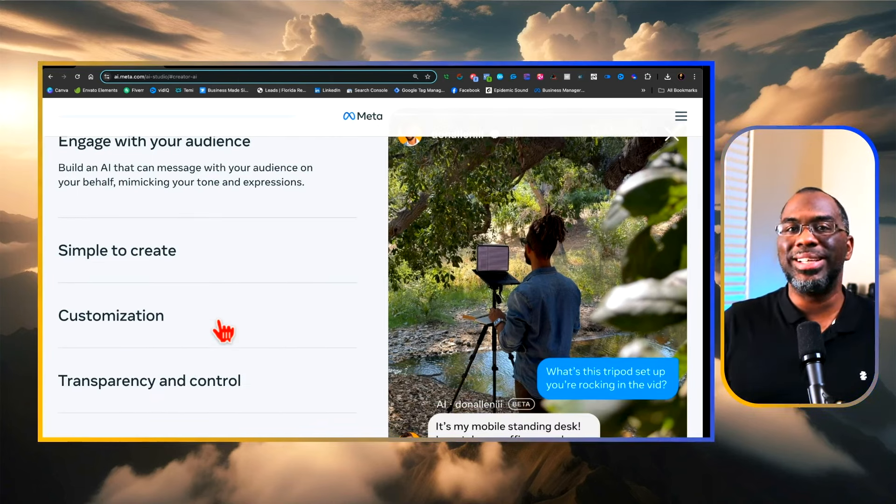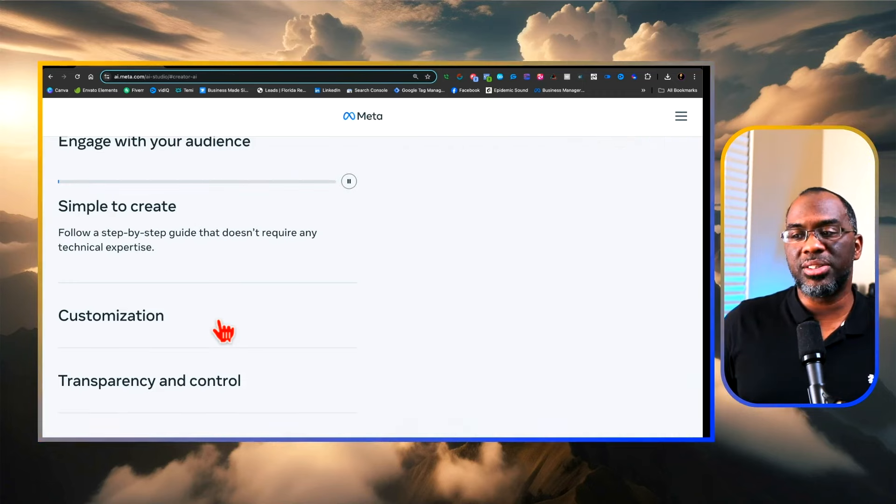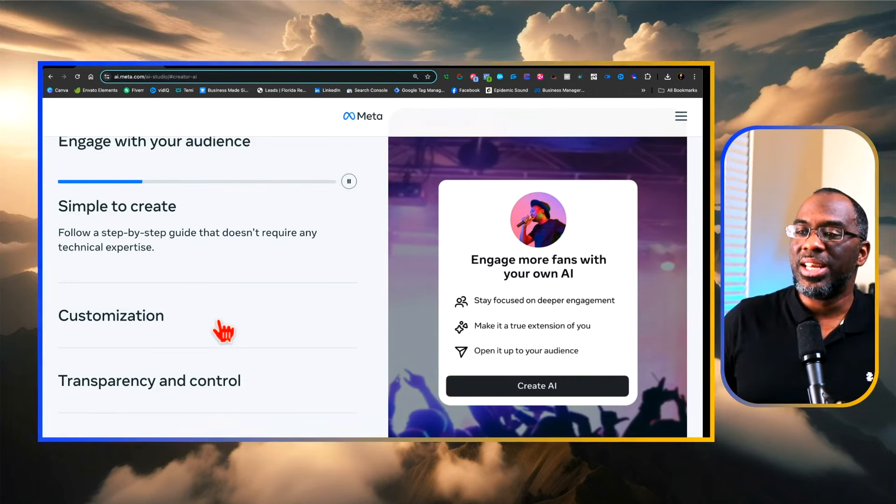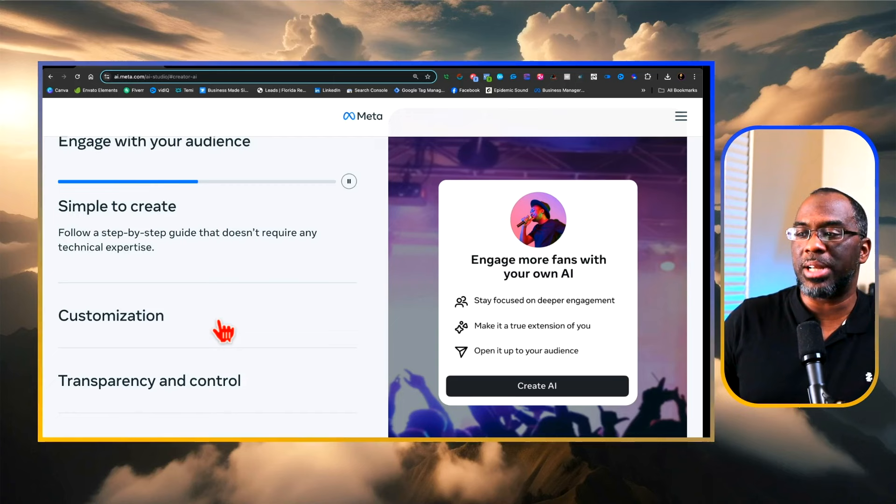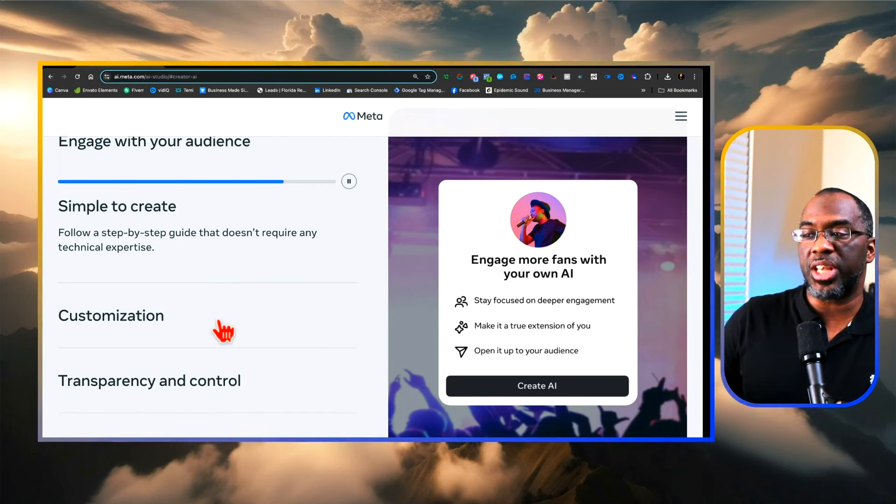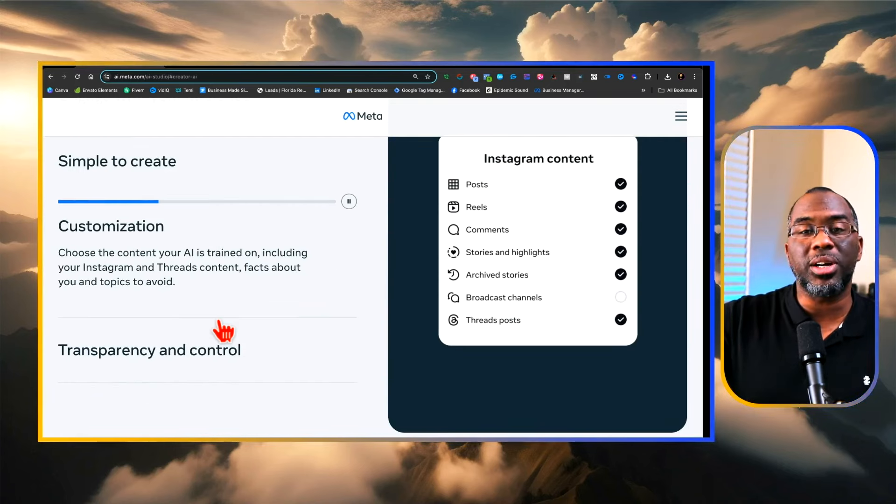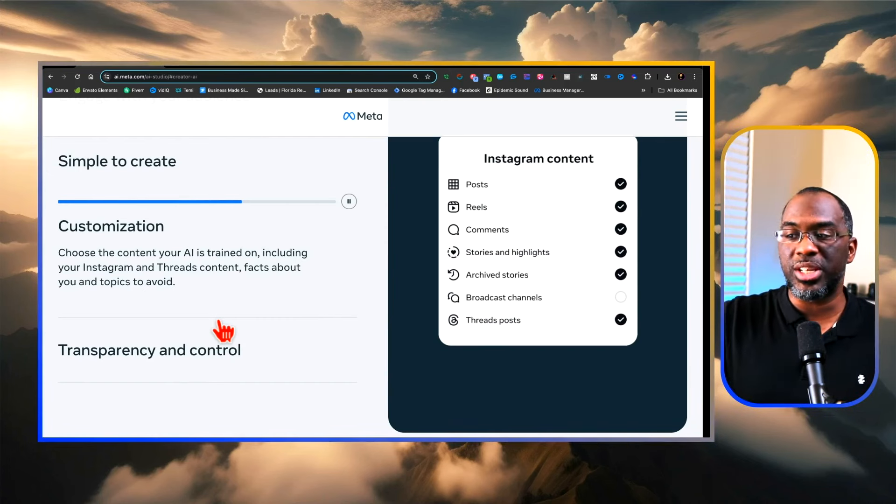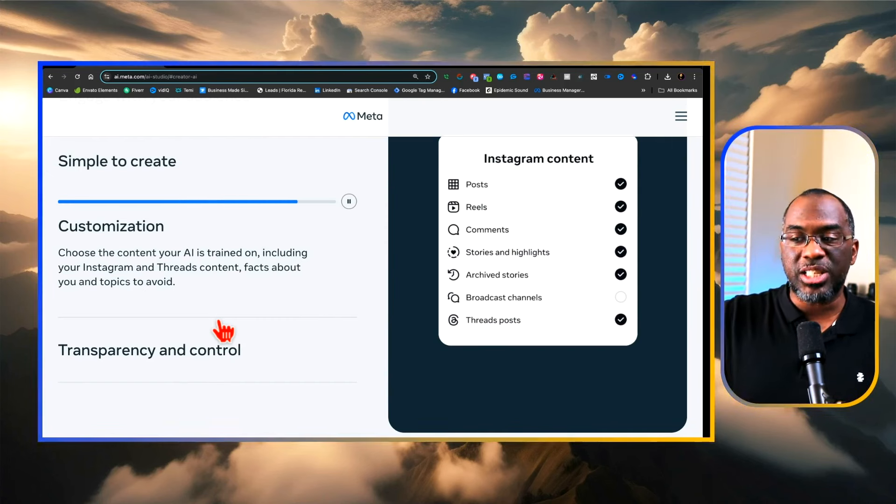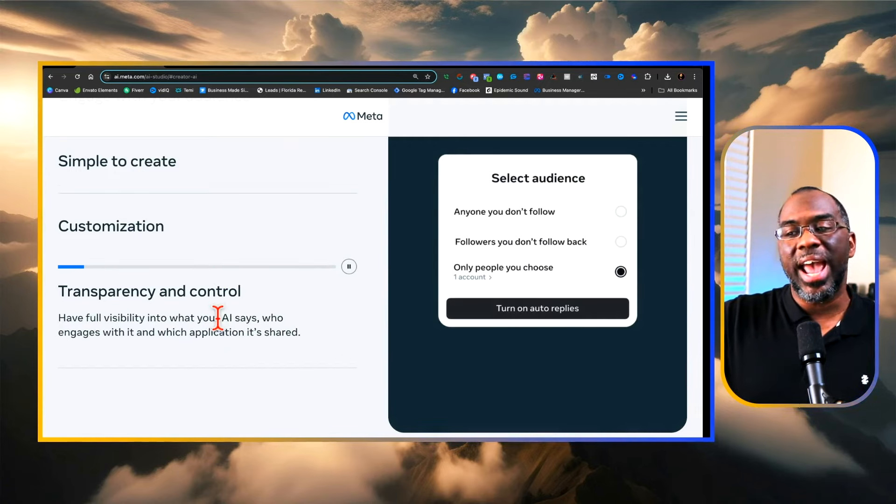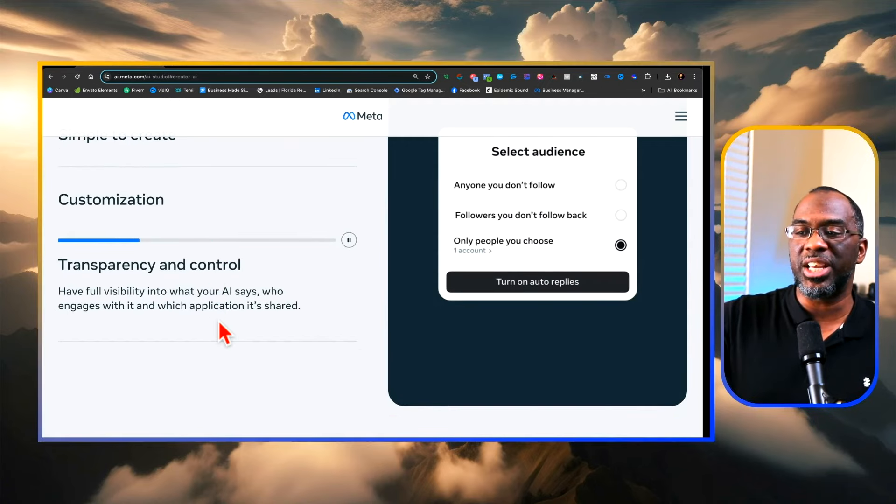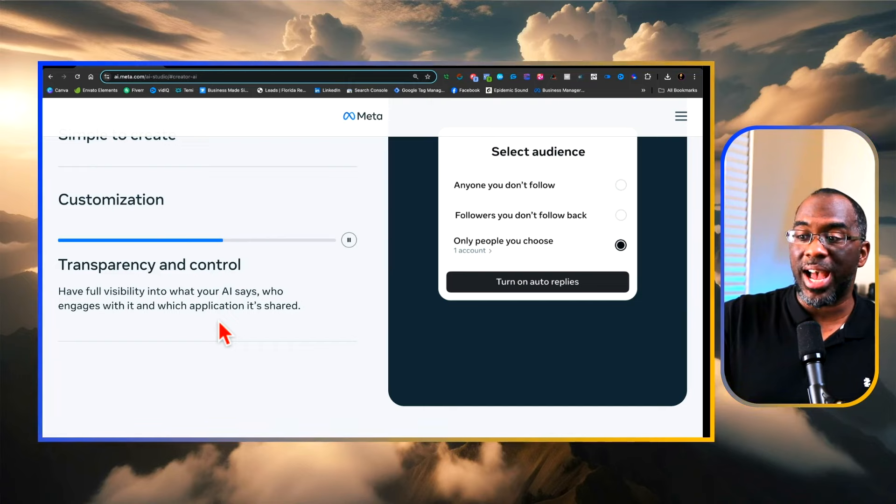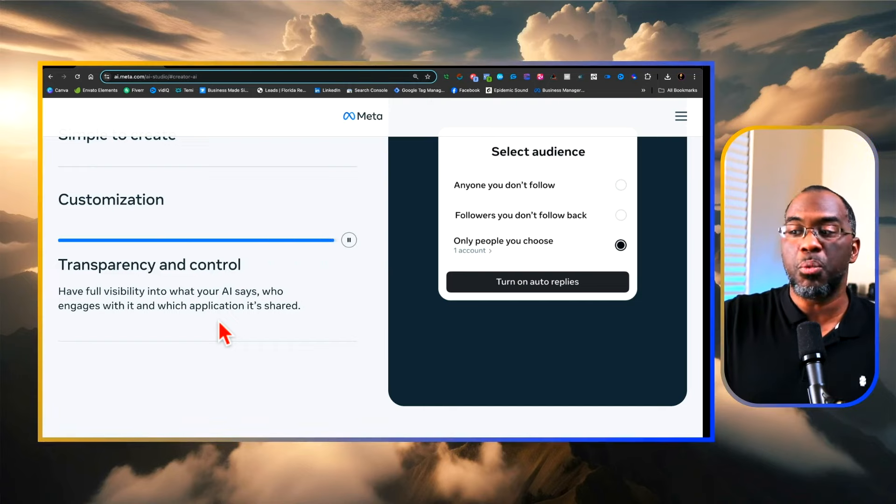It's very simple to create and Meta understands that most people are not AI savvy, so it's just a simple step-by-step guide that doesn't require any technical experience. You can also customize them by choosing what content you want them to be trained on, including your Instagram and Threads content, facts about you, and topics to avoid. They also give you transparency and control, so you have full visibility into what your AI says, who engages with it, and in which application it's shared.